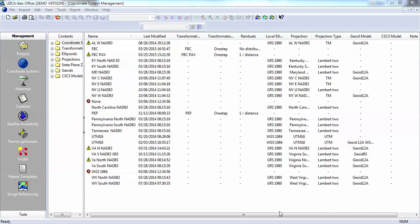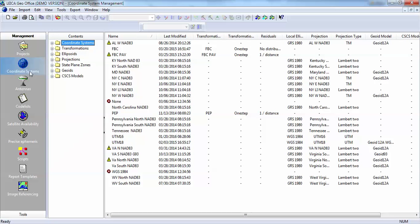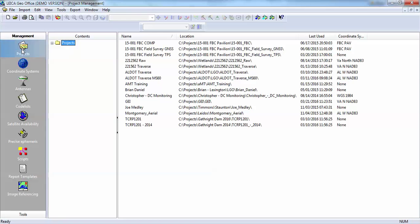This presentation will show you how to export your coordinate systems from Leica Geo Office and then reinstall in a new version of LGO. I'm in the coordinate systems section from the main menu.